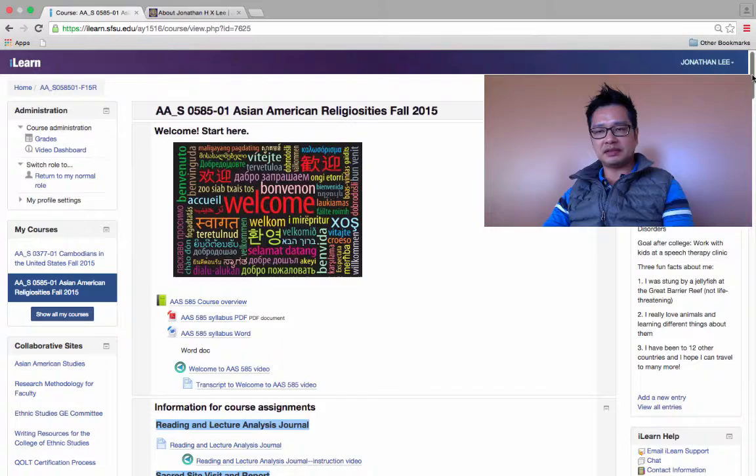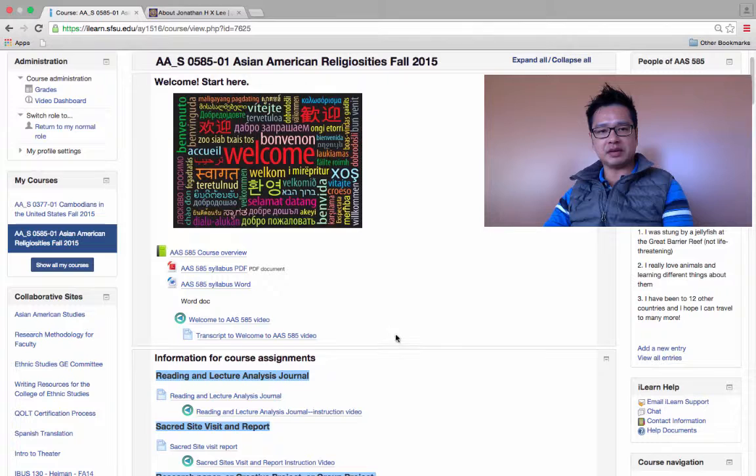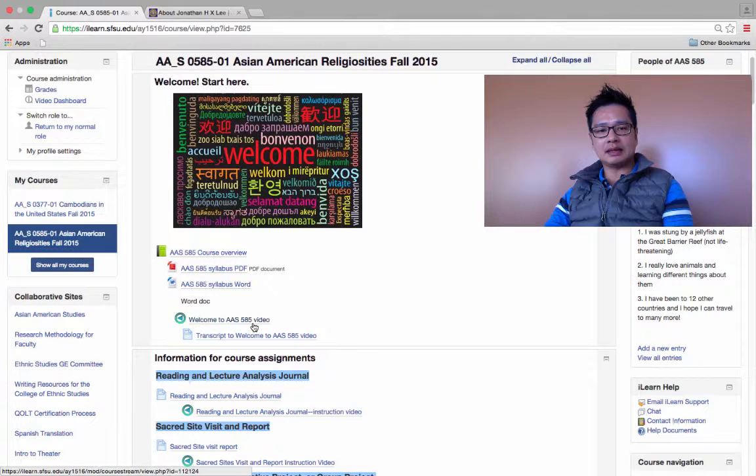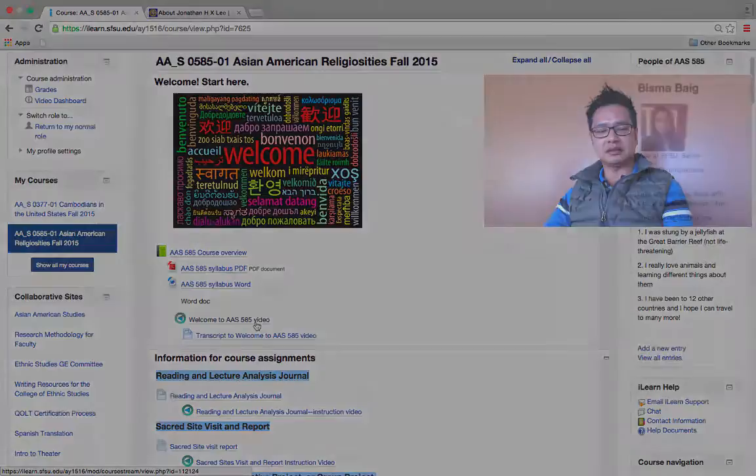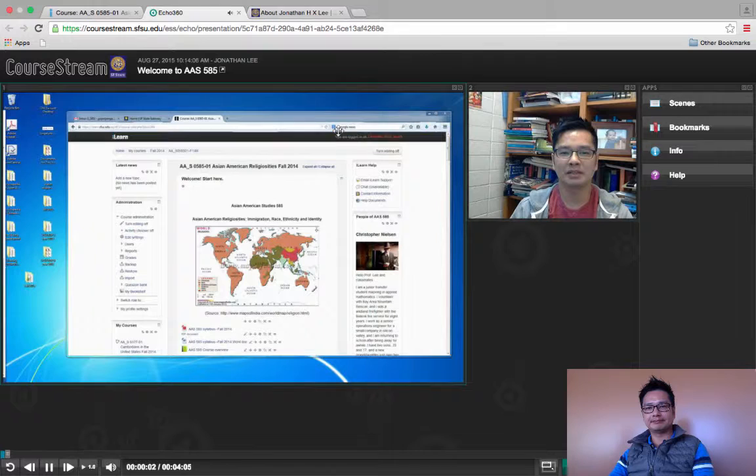Objectives 1.1 to 1.5 also require that we have the syllabus. So here's the course syllabus as a PDF file, and here's the course syllabus as a Word file. I also created a video that welcomes the students to my course, and I created this video using Echo 360.